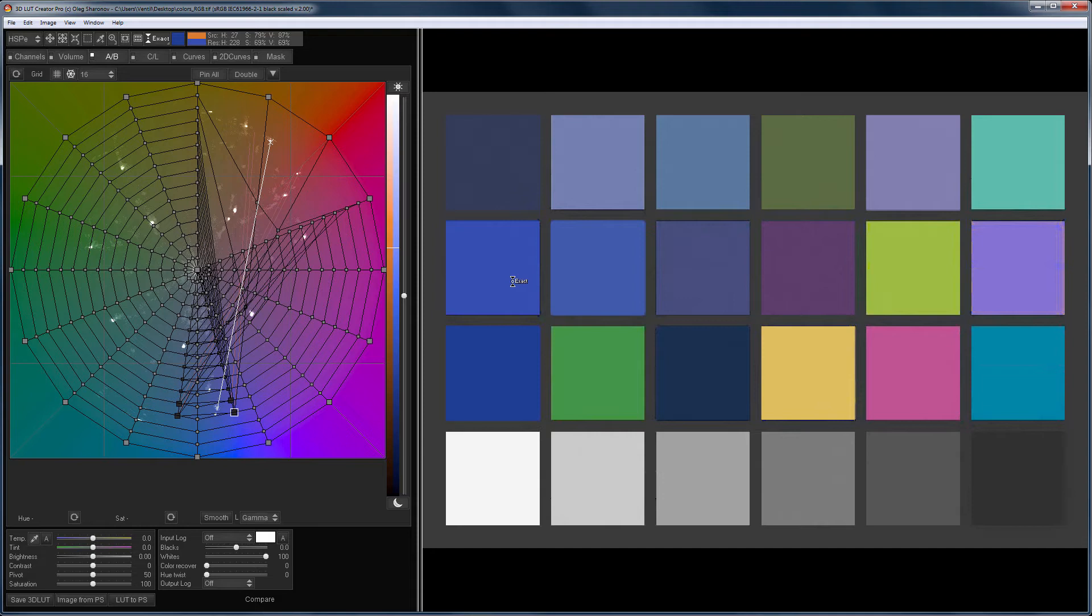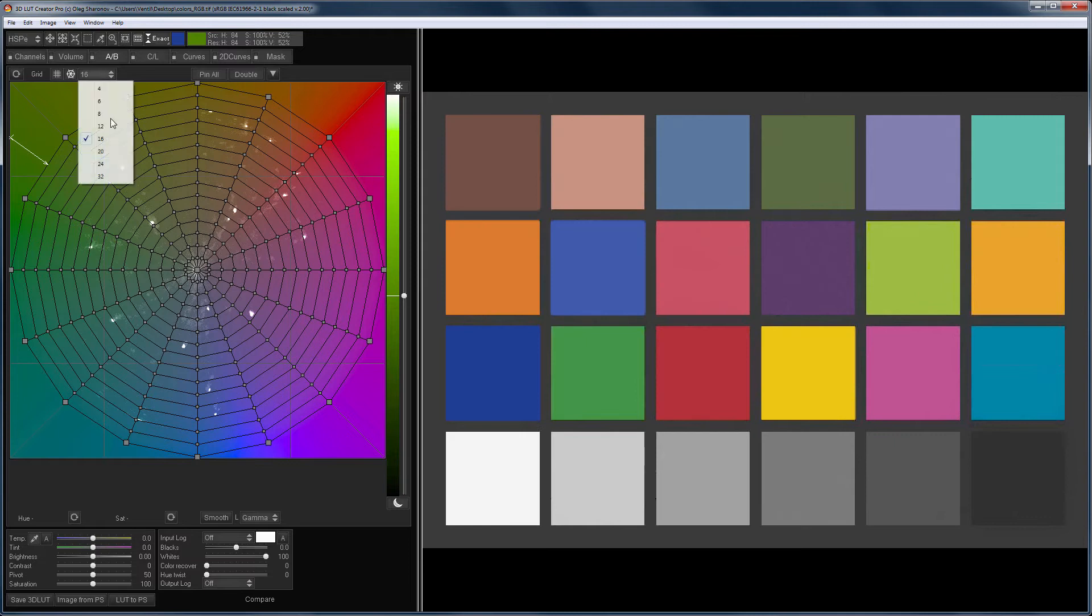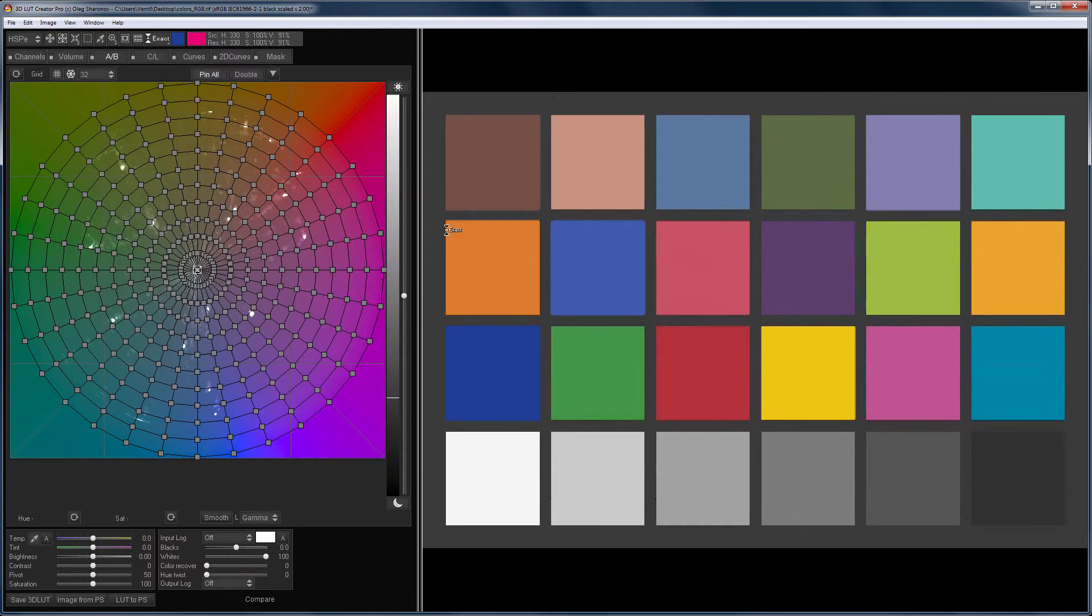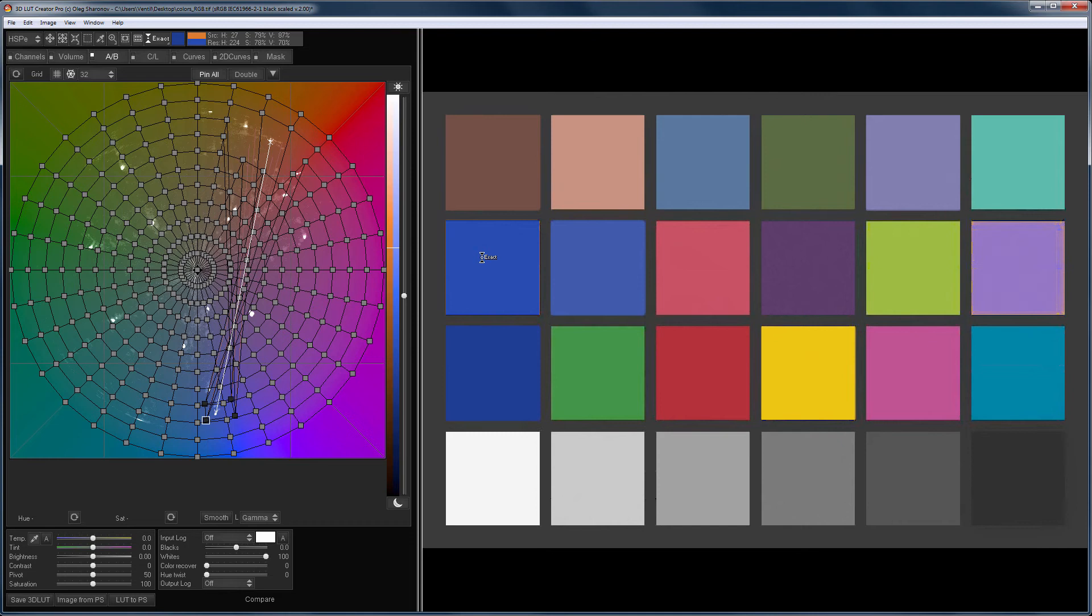First, the points were not pinned. Second, the grid size was too small. If we increase the grid size and pin all the points, the repainting will proceed more accurately. Only two patches have changed.